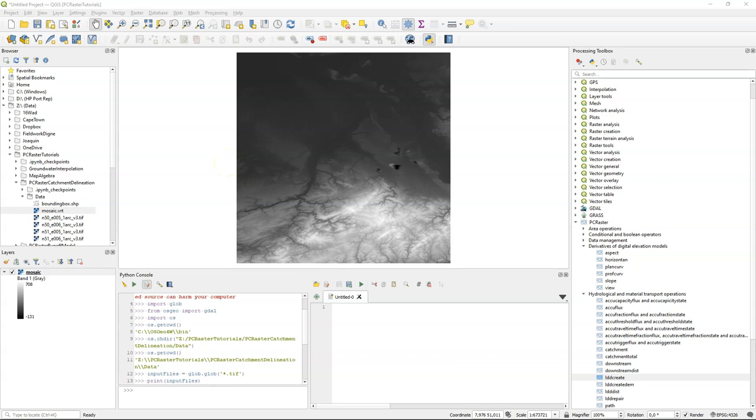This is very similar to what QGIS does through the graphical user interface with creating a virtual raster. GDAL is used in the backend.